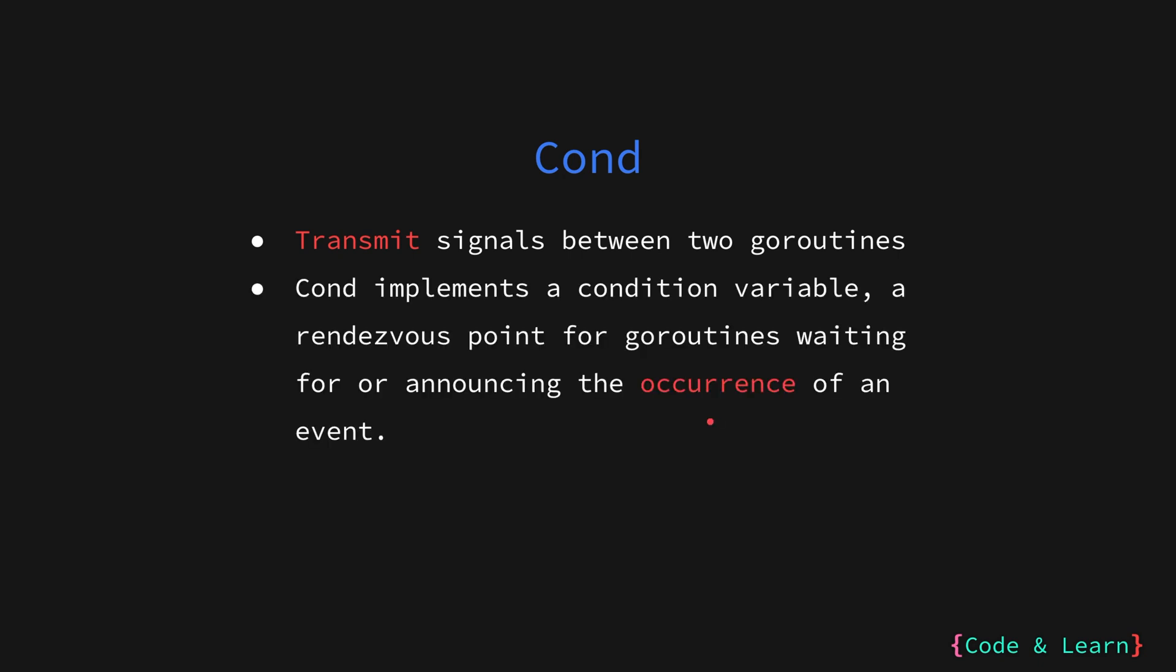To understand more about condition let us see what go docs for condition say. They say condition implements a condition variable, a point for goroutine waiting for or announcing the occurrence of an event. To put it simply, it is a signal that indicates the occurrence of a condition being met.